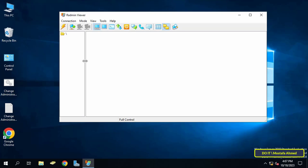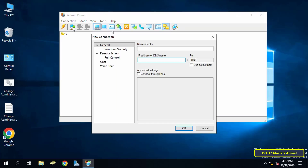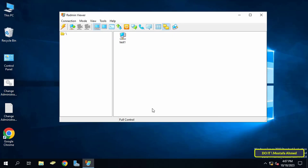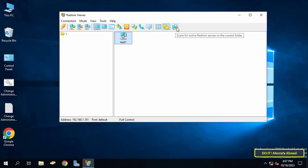Using the application is very simple and easy. The first thing you have to do is know how to add the computer you want to control. Click on the Add icon, then enter a name for the computer — this name is up to you — and at the bottom enter the IP of this computer and click OK. The client computer will be added, and in the same way you can add all client computers on the network.